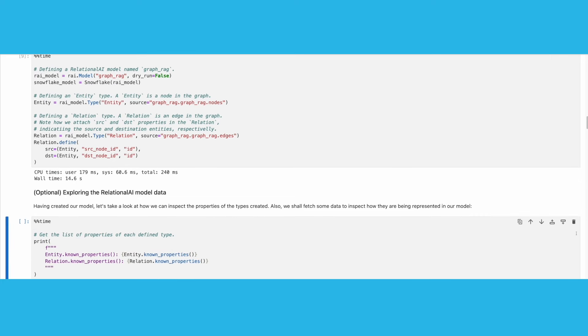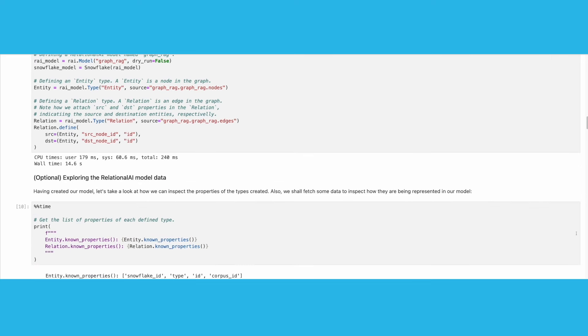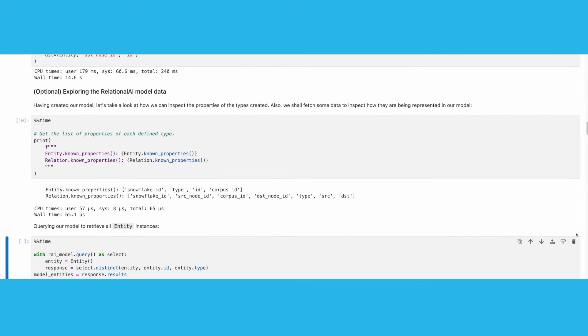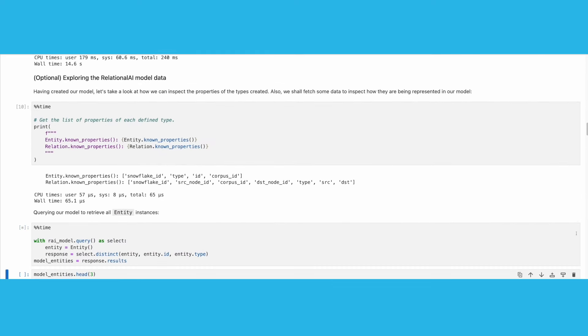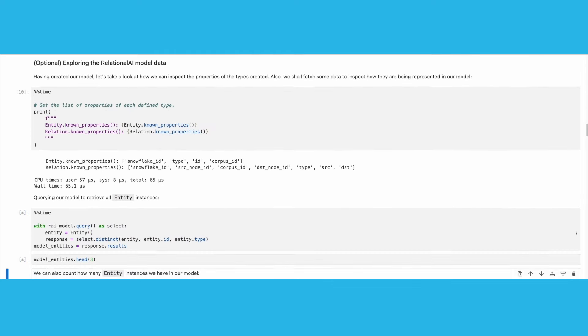Let's also run some optional queries to get an idea of what our data looks like. Let's retrieve the known properties of each Relational AI type. Following this,